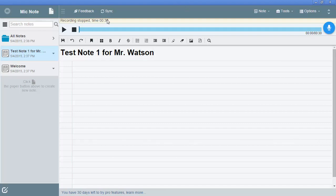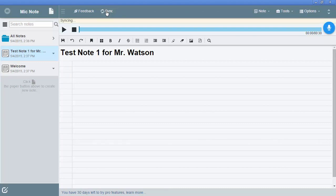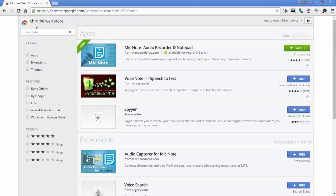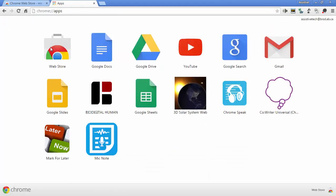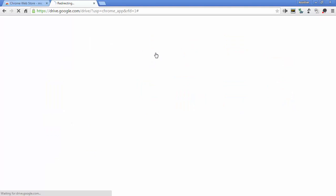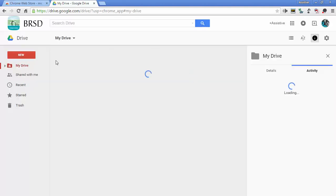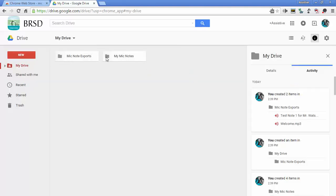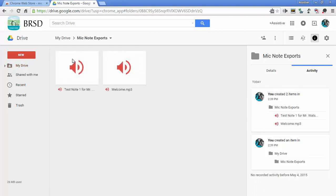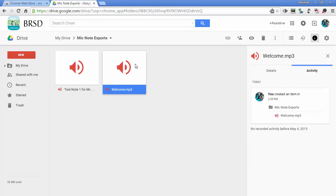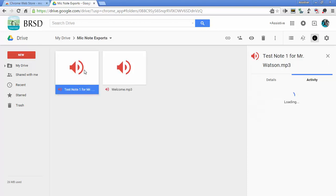I have 30 seconds of recording. I typically tell the students to always sync it just to make sure. And now it's going to save this to my drive. So now if I go back to my web store here, I'm going to just make a new tab. I'm going to go to my apps. I'm going to go to my drive. And here in my drive, I'll have a couple of folders. I'll have mic note exports. When I double click on it, here's that test note for Mr. Watson.